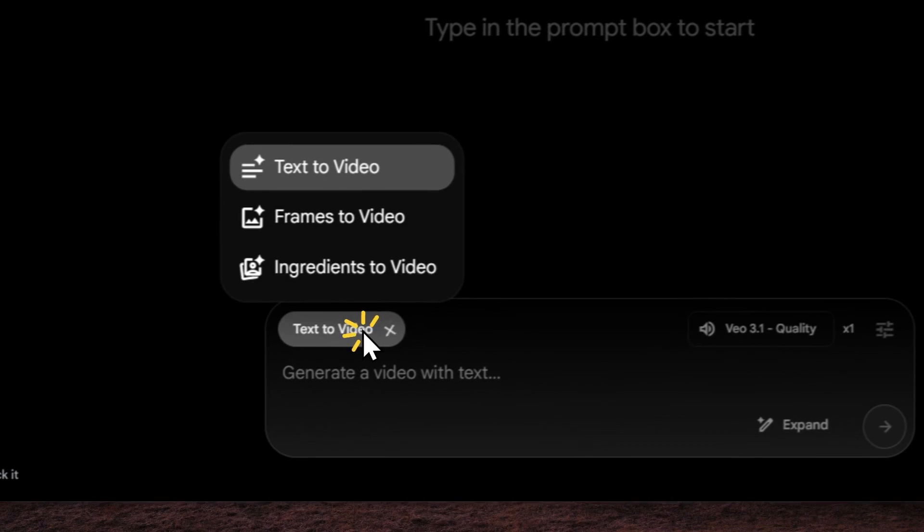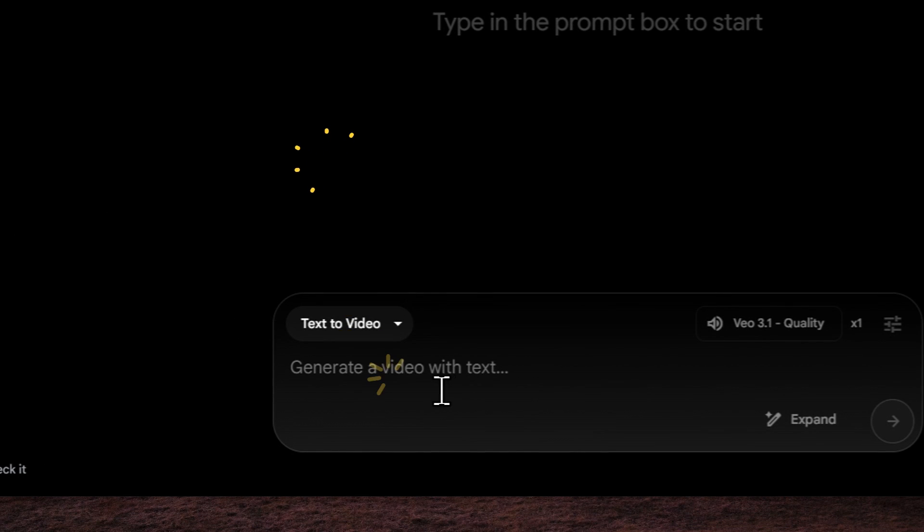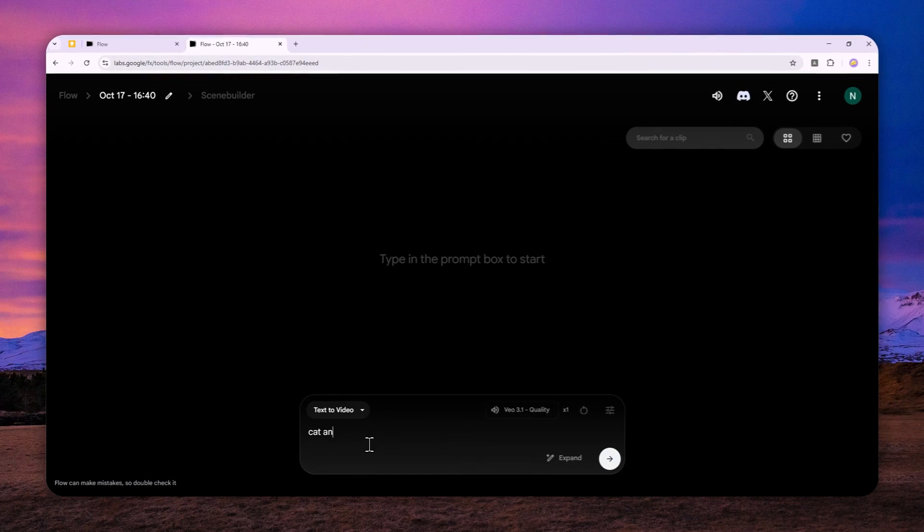Here I'll select Text to Video, and I'm going to create a video of a cat and dog playing badminton.